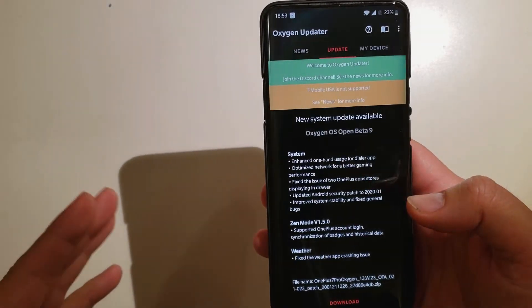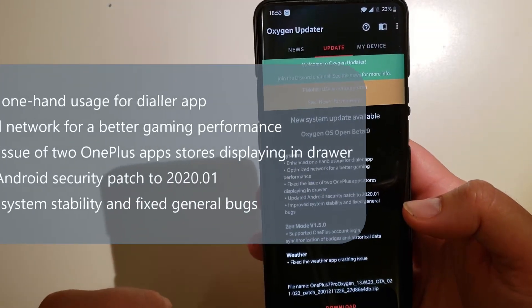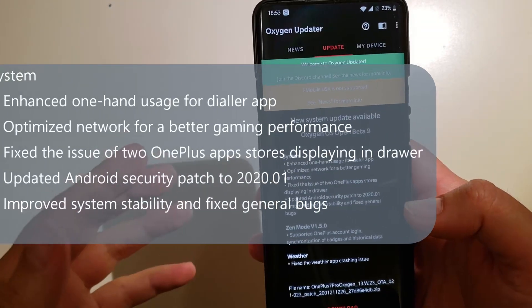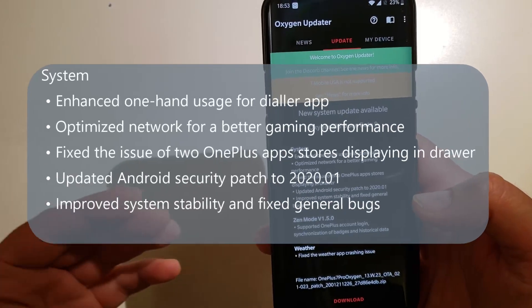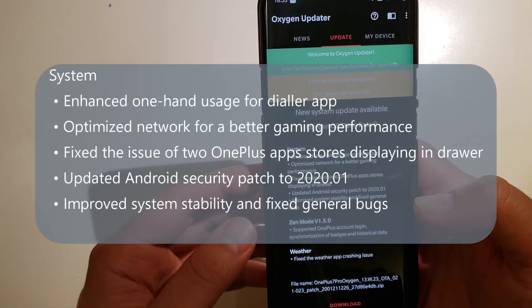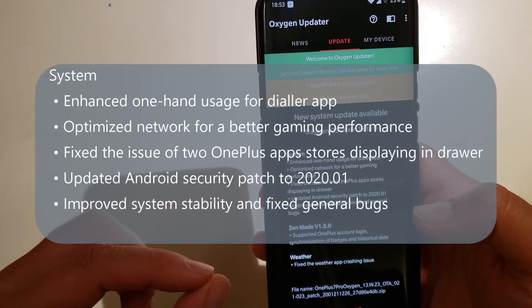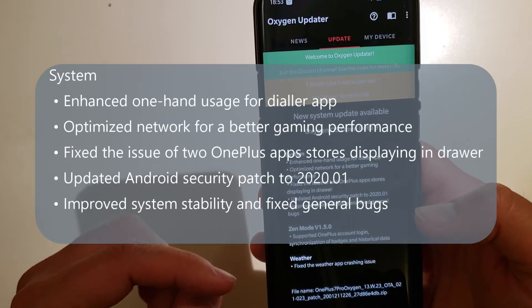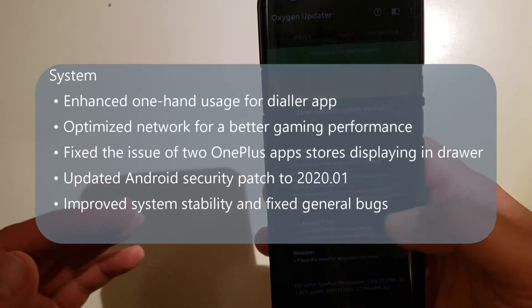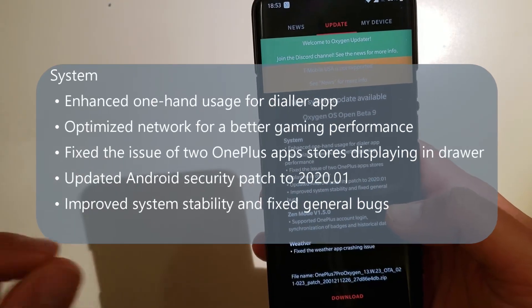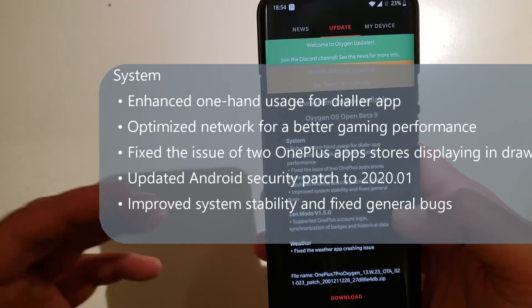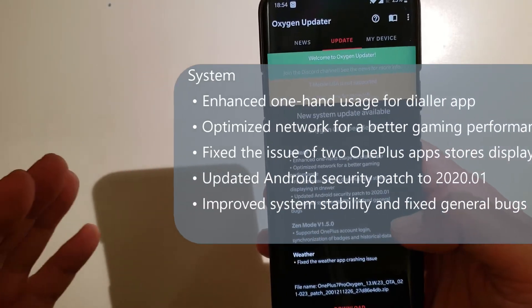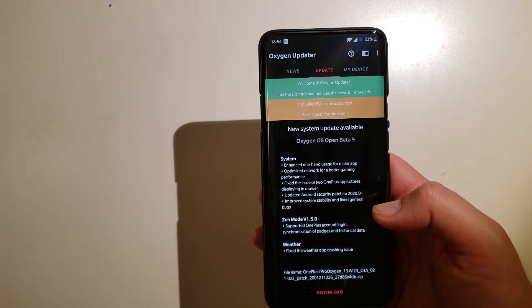So system, enhanced the one-hand users for dialer app, optimized network for better gaming performance, fixed the issue of two OnePlus app stores displaying drawer, never had that one. Updated Android security patch to January 2020, I think probably that's the major one.